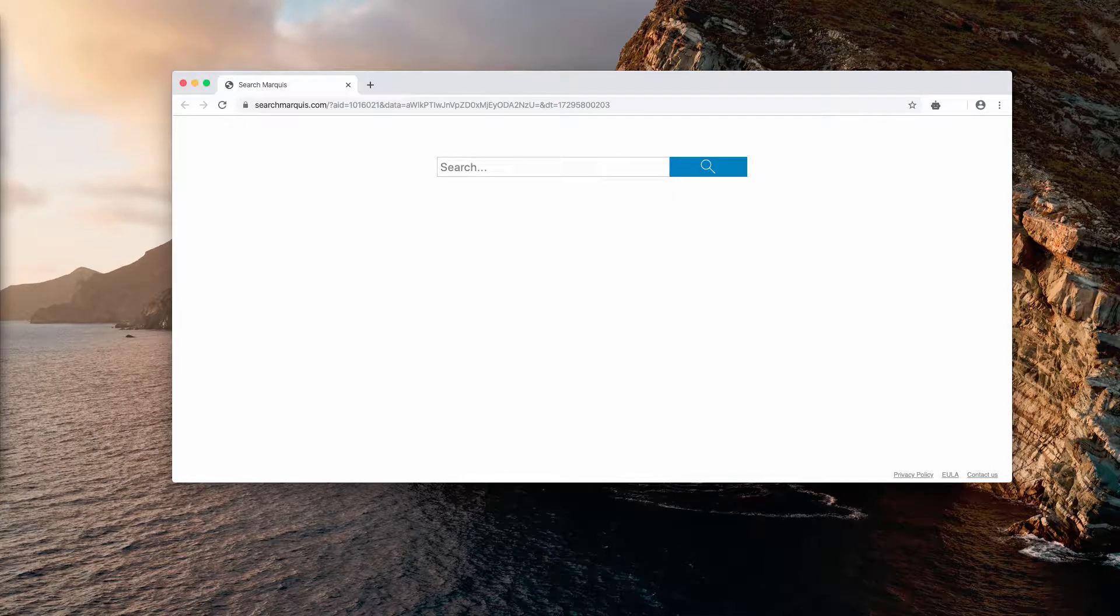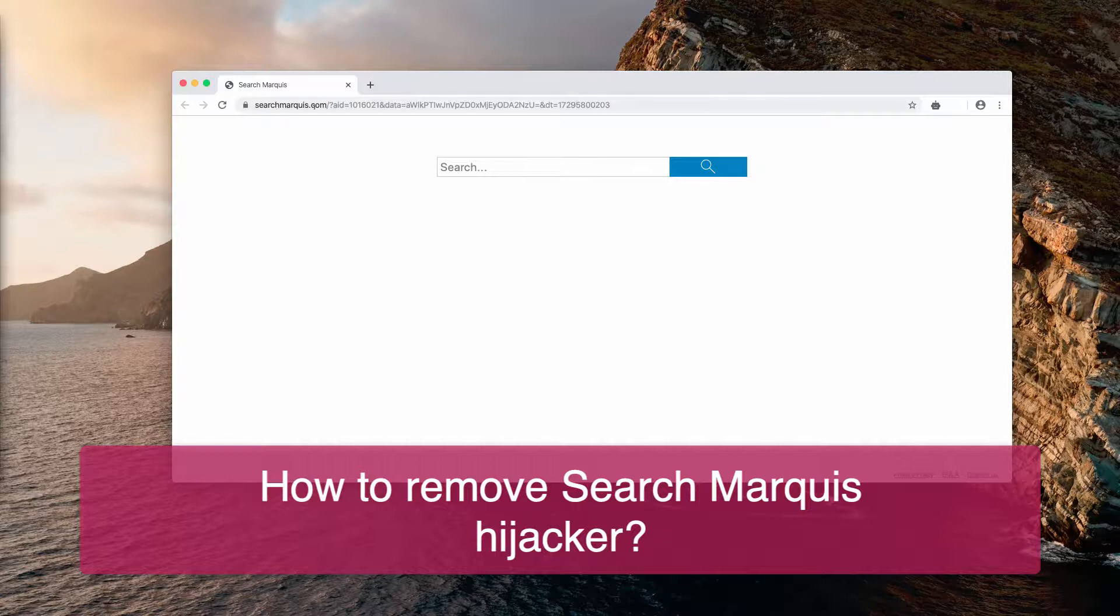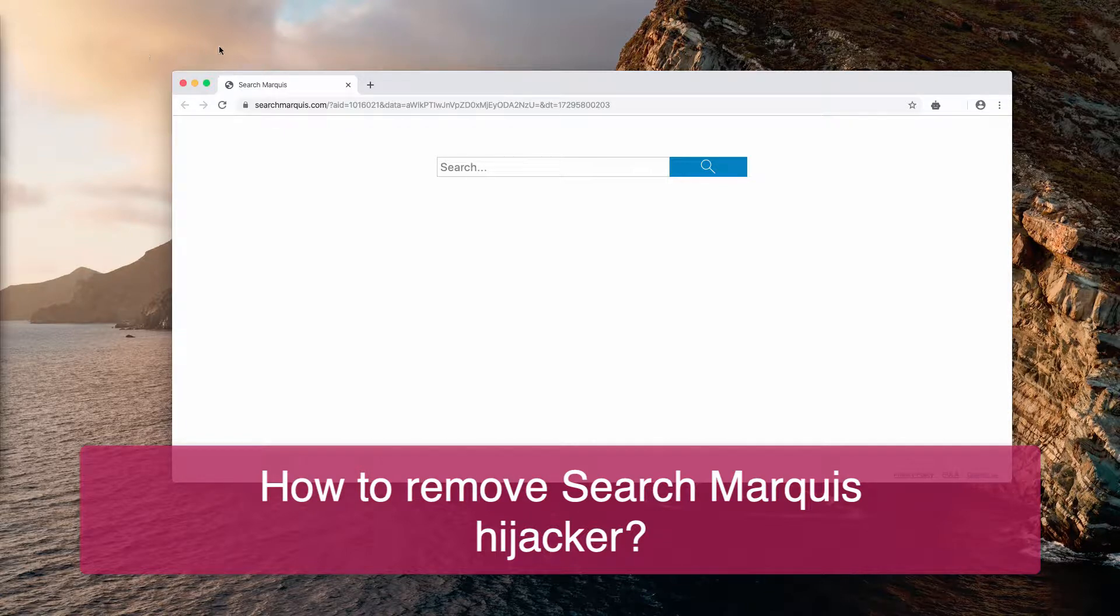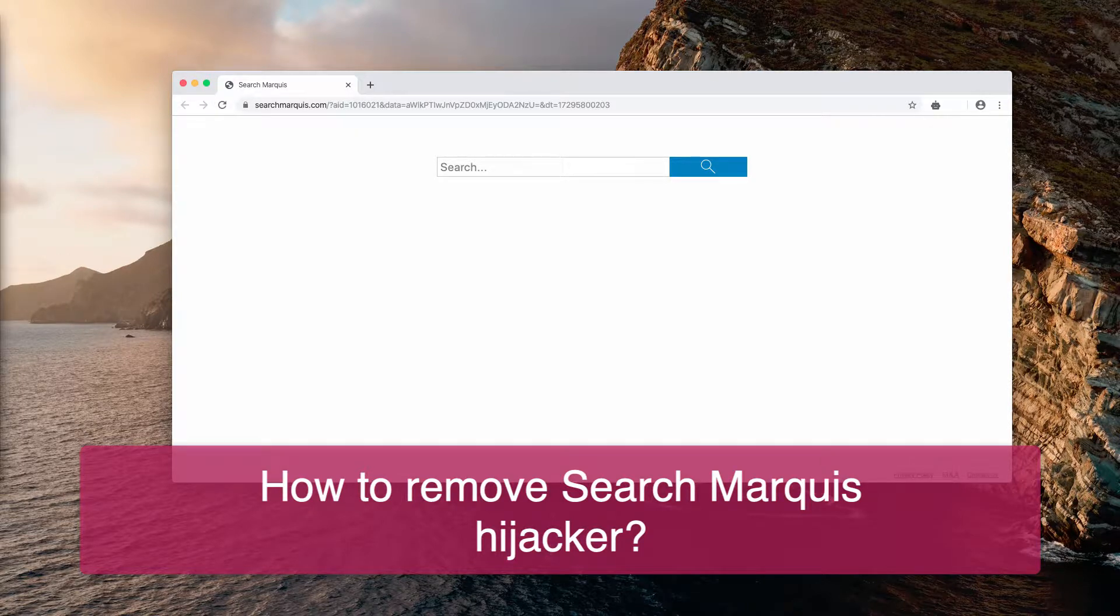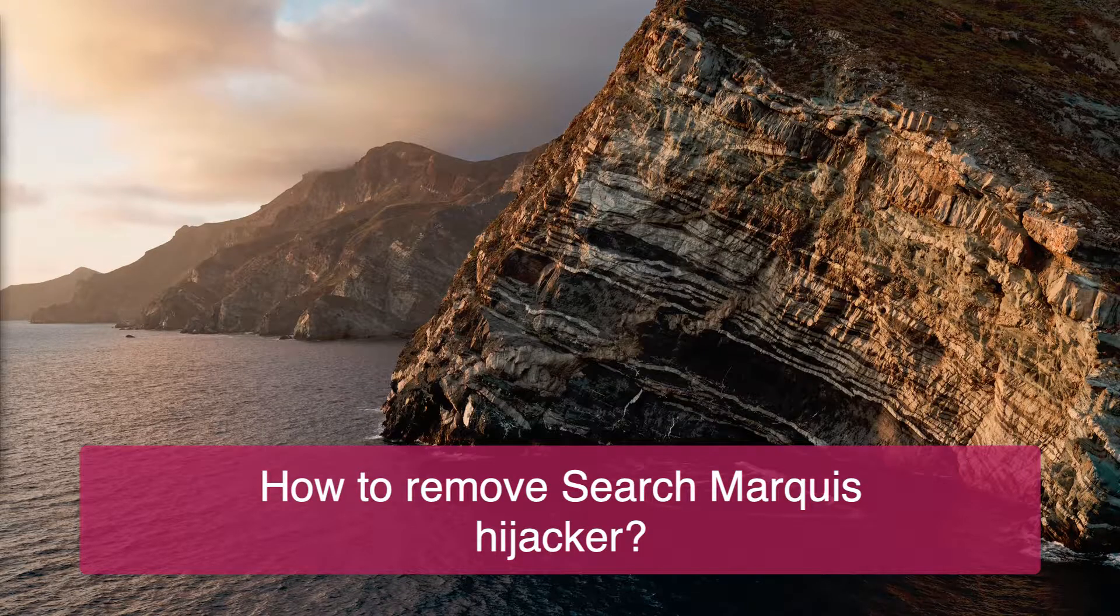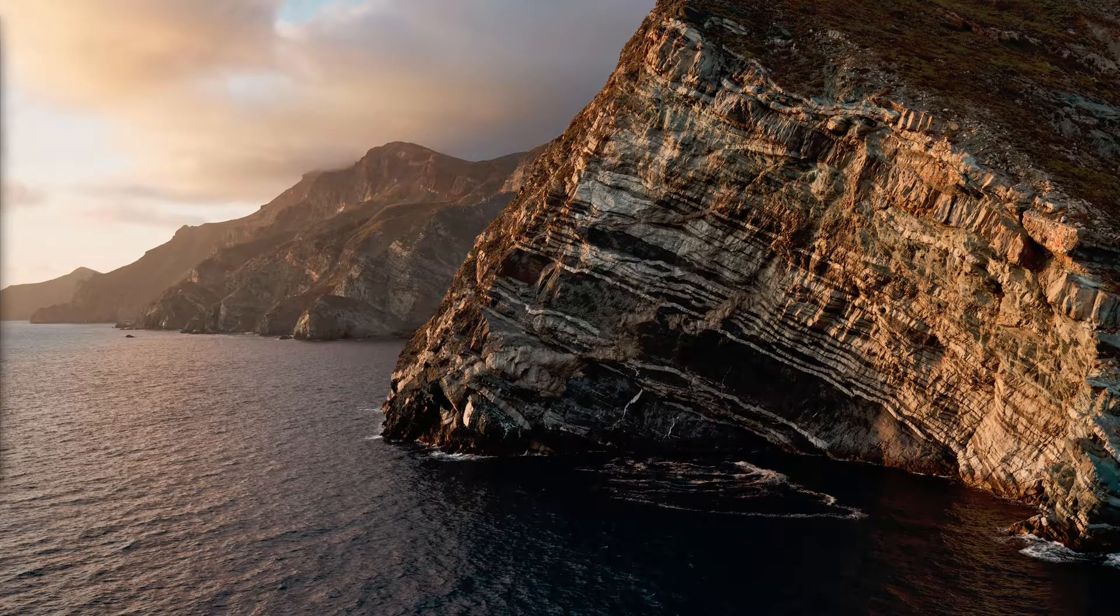Dear ladies and gentlemen, good afternoon. This guide will provide you with information to get rid of Search Marquis browser hijacker. This is what happens when I start my Google Chrome browser. I've just quit it, and now when I start it, Search Marquis comes up.